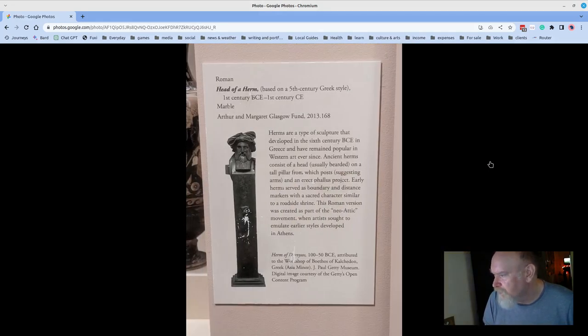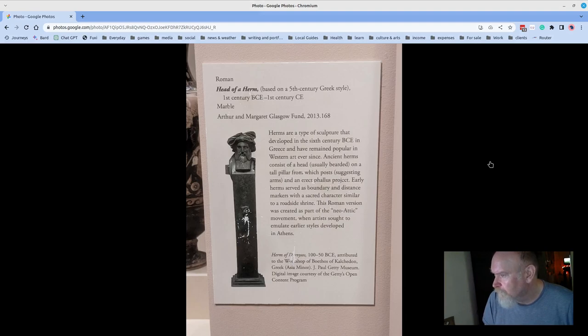First century B.C.E., a Roman head of a herm.